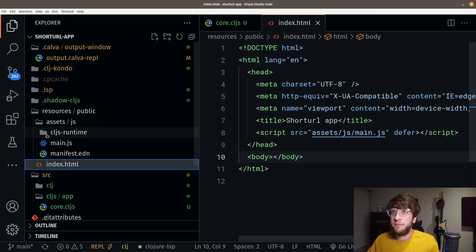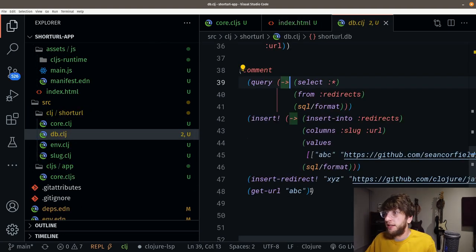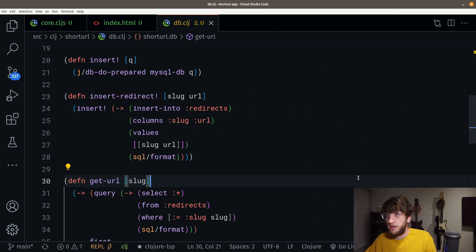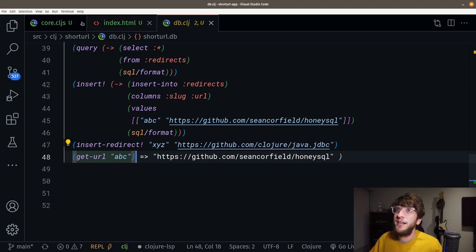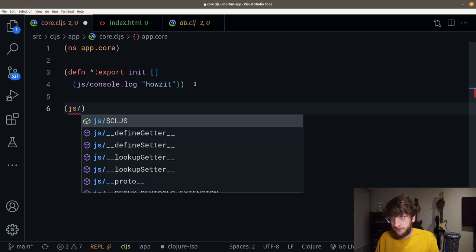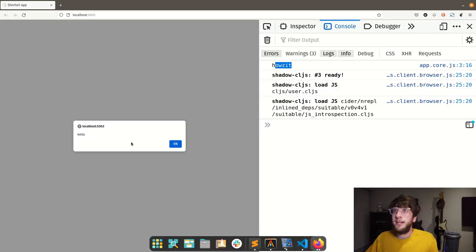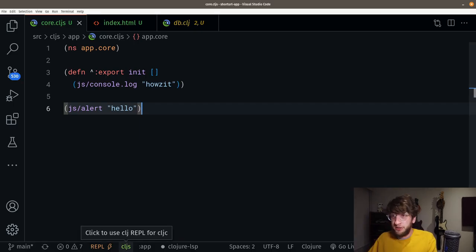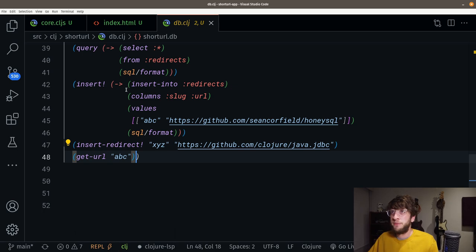We can go back to db.clj to show that we can evaluate some Clojure. Let's evaluate the whole file. If we go to core.cljs, we should be able to execute JavaScript — js/alert, 'hello'. Execute this and here we have an alert of hello. Using VS Code and Calva, you can see this is a ClojureScript REPL, and if we switch to a CLJ file it changes over to the CLJ REPL.